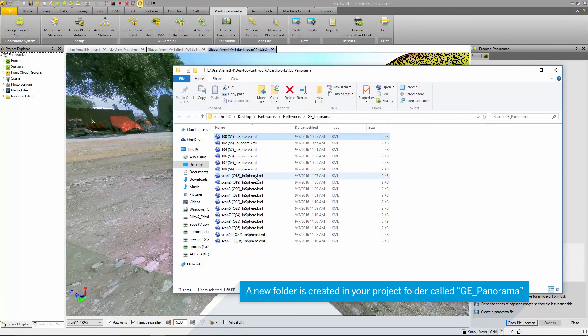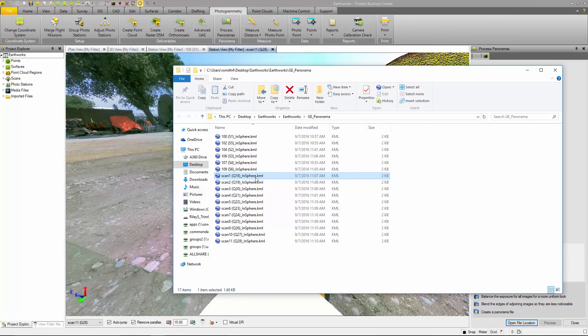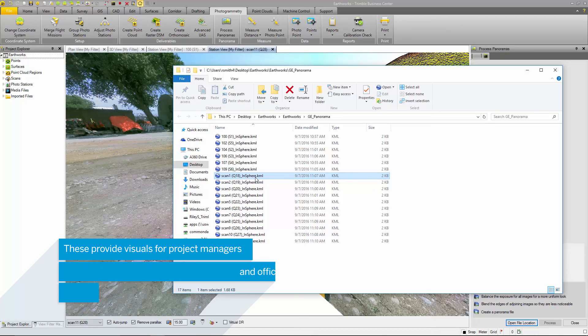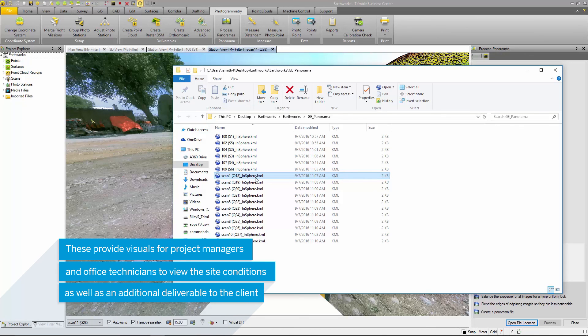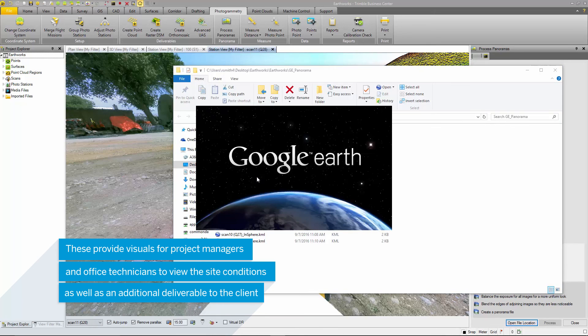Once processed, the KMZ files can be imported into Google Earth and viewed. Many clients are familiar with Google Earth and this provides a more visual deliverable that can help clients understand the survey data collected in the field as well as the site conditions.